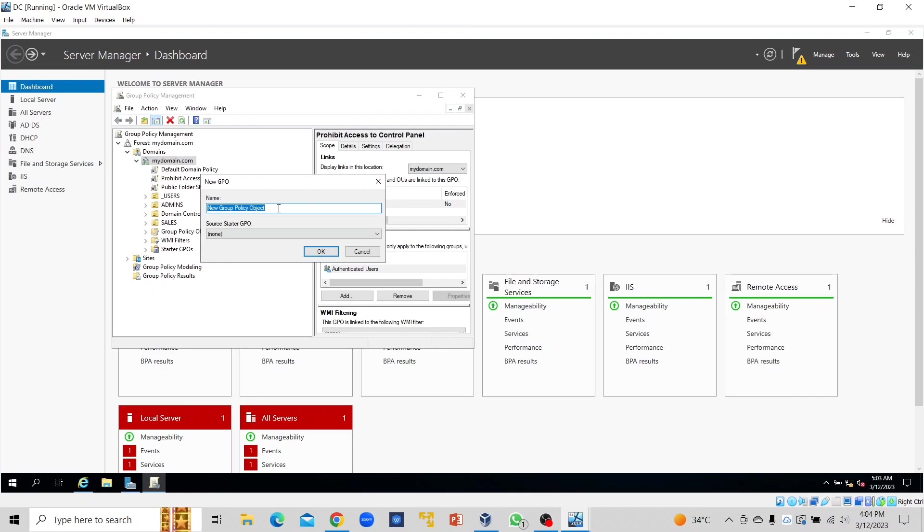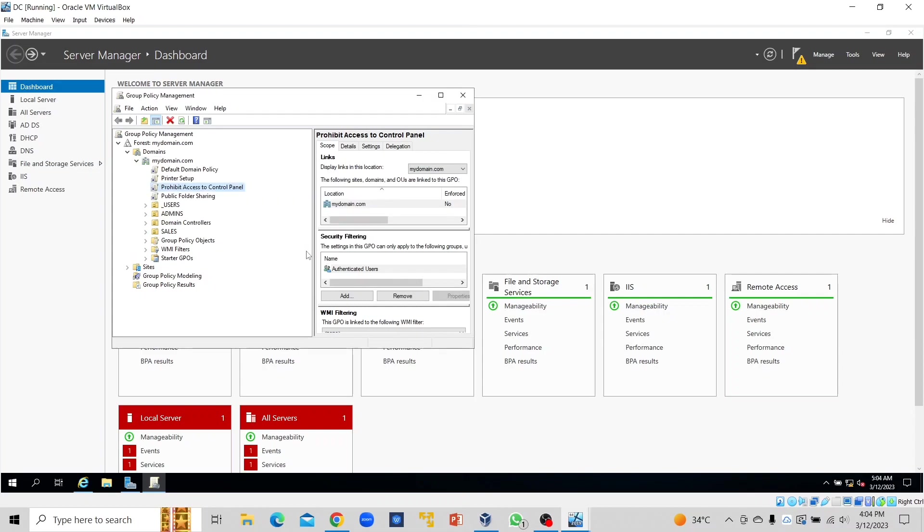For the name, let's use Printer Sharing or Printer Setup—let's use Printer Setup. We have the name here. We right-click on the name and click Edit.